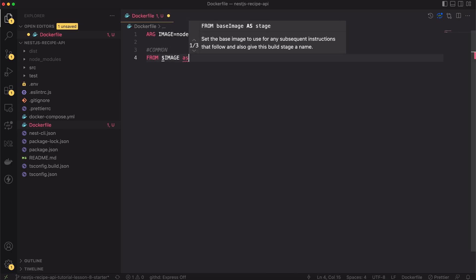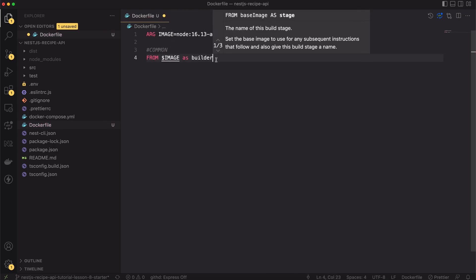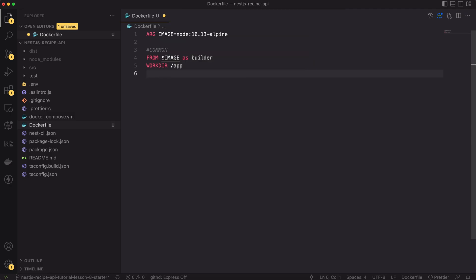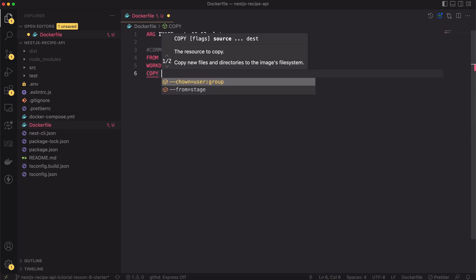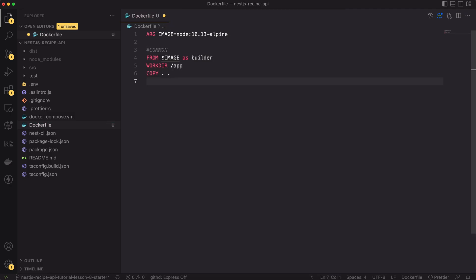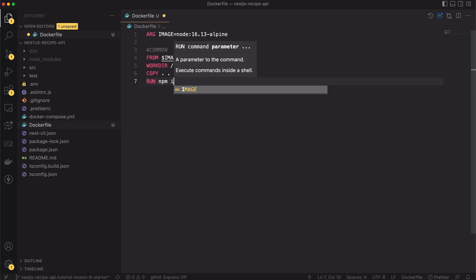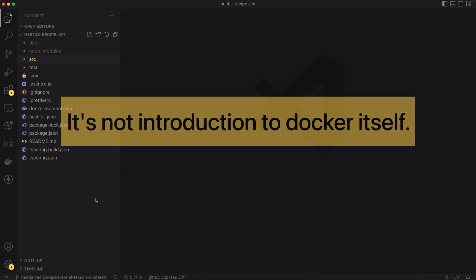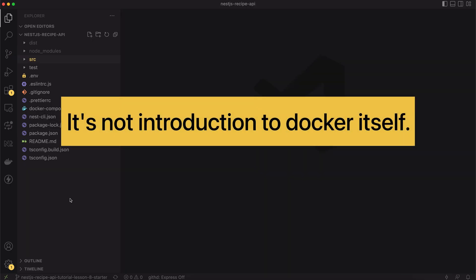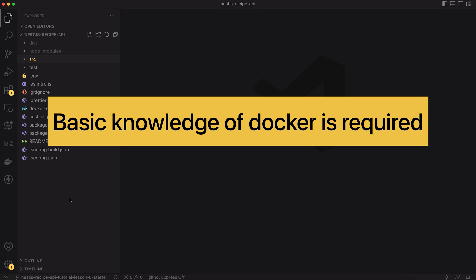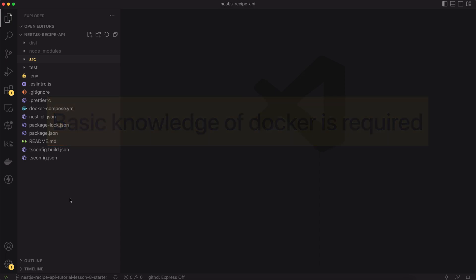Hello and welcome. In today's video I will show you how to properly dockerize a NestJS application. We will create two separate images, one for development and second one for production environment. This video is not an introduction to docker, so at least basic knowledge of docker is required to follow along. Without any further ado, let's get started.